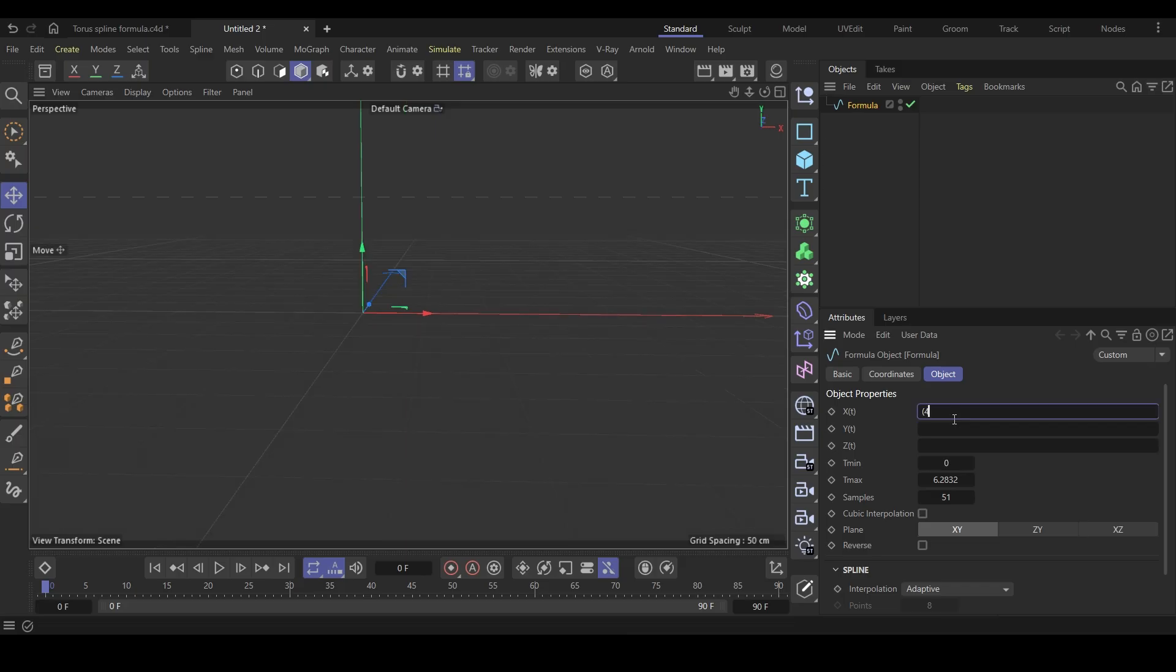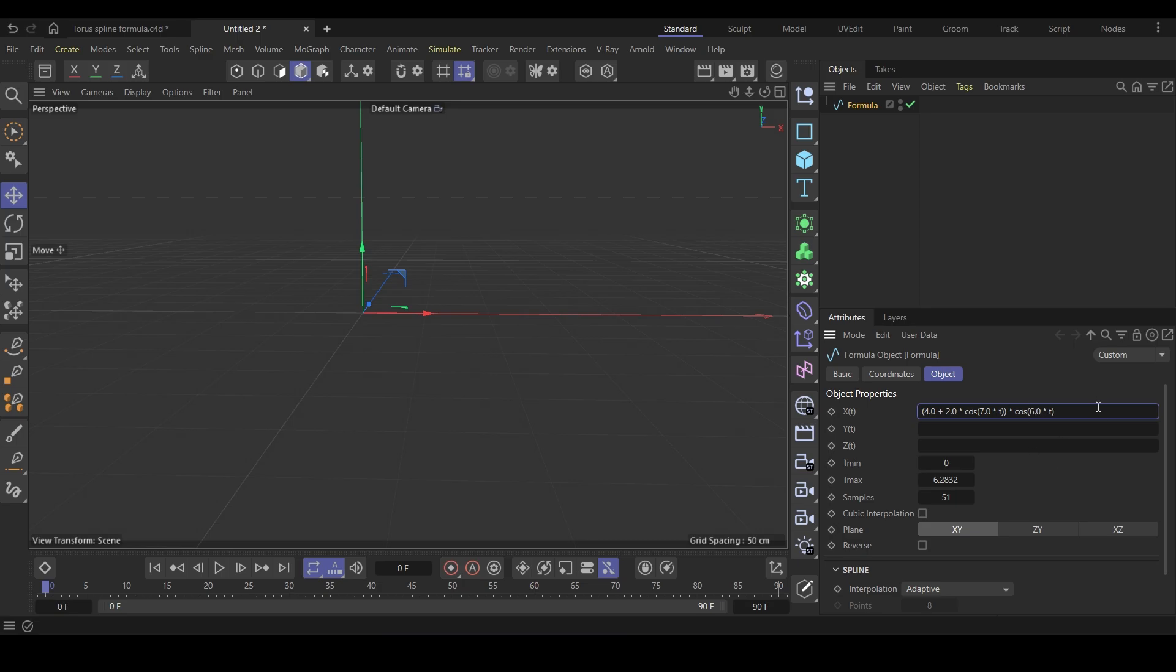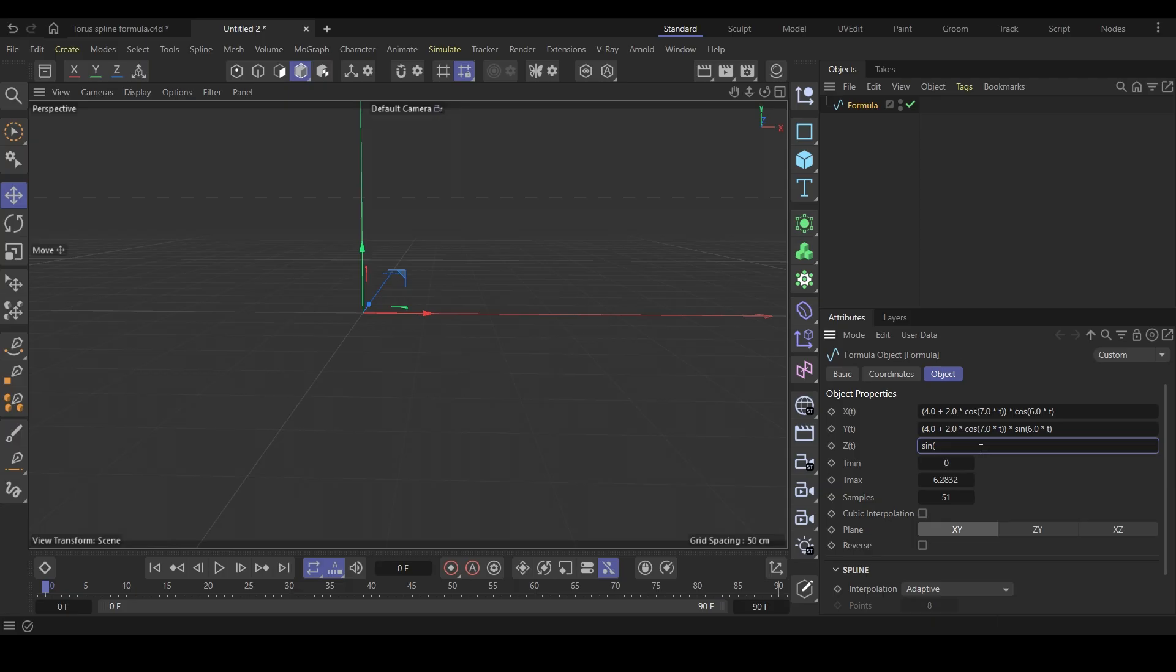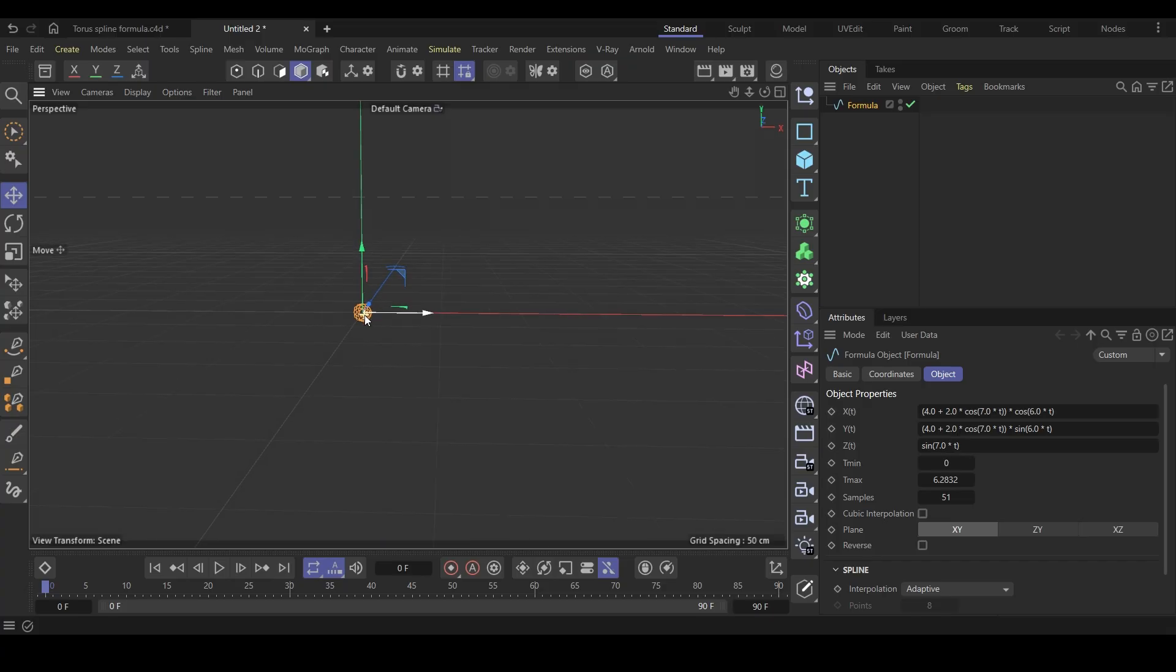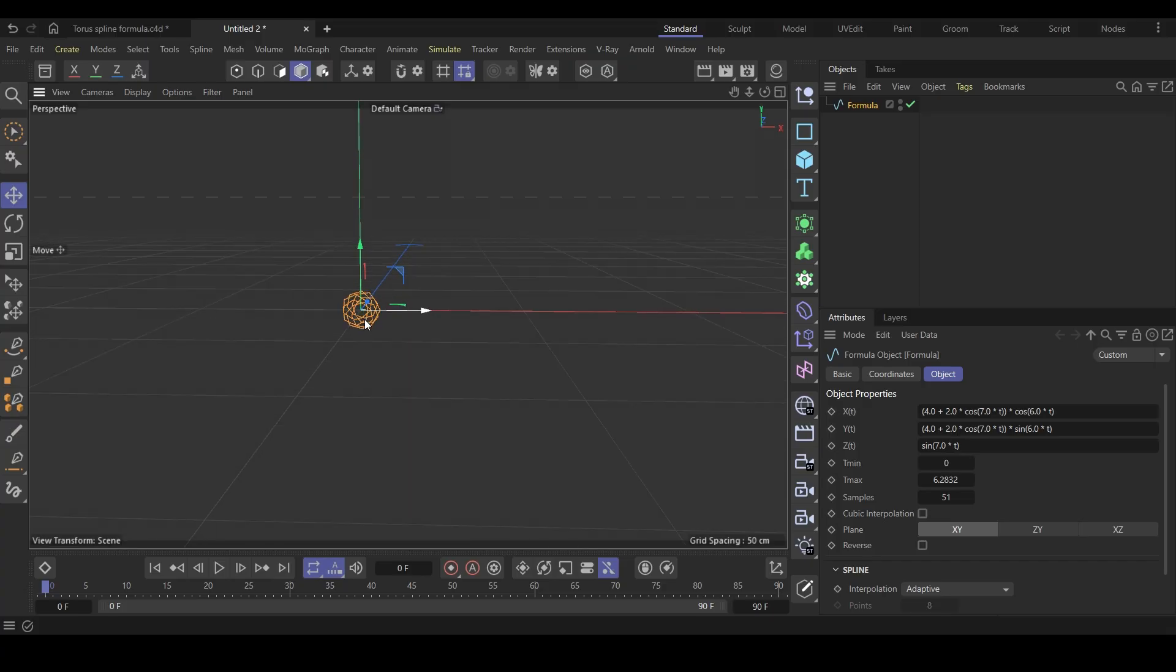Open parenthesis and put 4.0 for major radius, plus 2.0 for minor radius, times cos 7.0 times t. Close parenthesis and multiply by cos 6.0 times t. Copy the whole thing and paste it in the yt field. Change the last cos to sin. For z of t, put sin 7.0 times t. You can see the torus knot appeared. Hit s to focus on it.